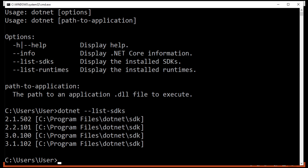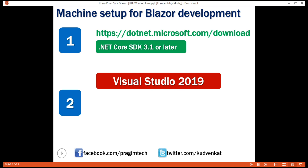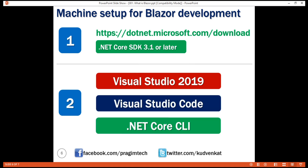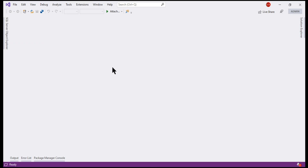Next, we need an IDE. We can develop Blazor applications using Visual Studio 2019, Visual Studio Code, or the .NET Core CLI. If you're using Visual Studio, even the free Community Edition works just fine. To download and install Visual Studio, visit visualstudio.microsoft.com/downloads. If you're using Visual Studio, make sure the ASP.NET and web development workload is installed. To verify, go to Visual Studio, click on Tools, and then Get Tools and Features.